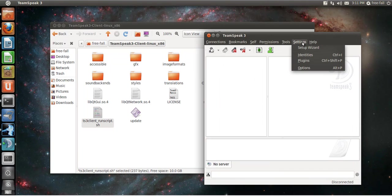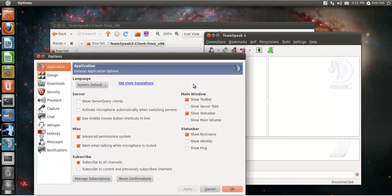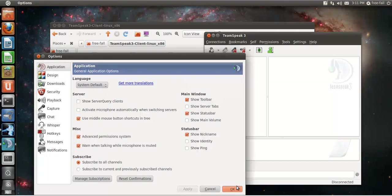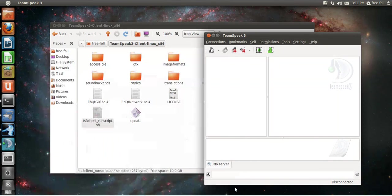First thing I'm going to have you do is go to settings, options. Make sure under applications, advanced permission systems is enabled so you'll be able to follow my other tutorials.